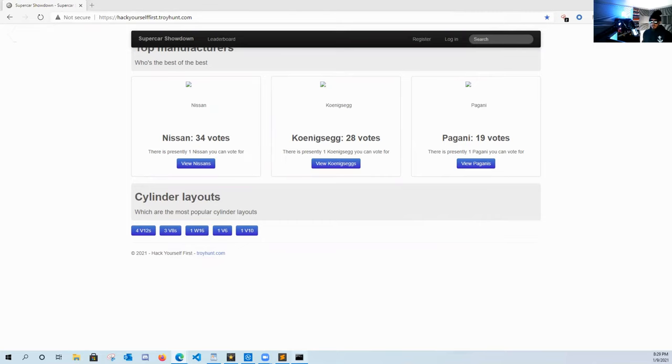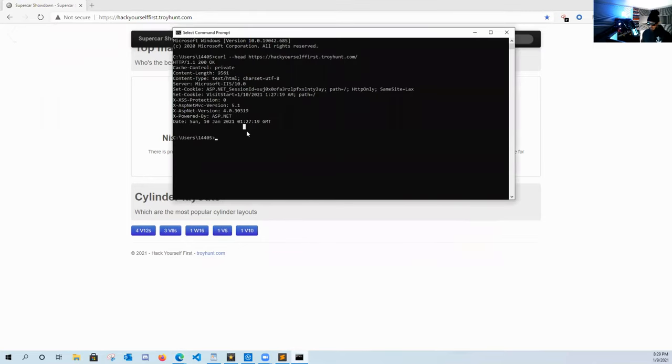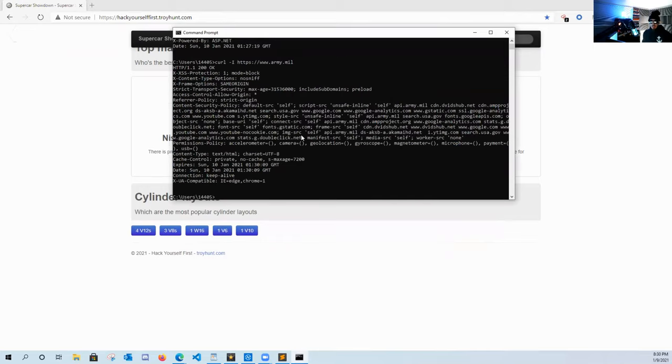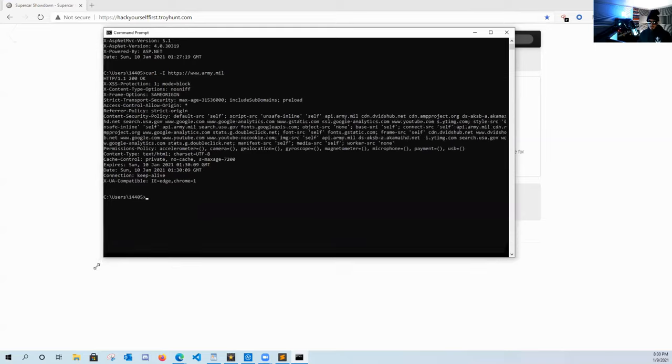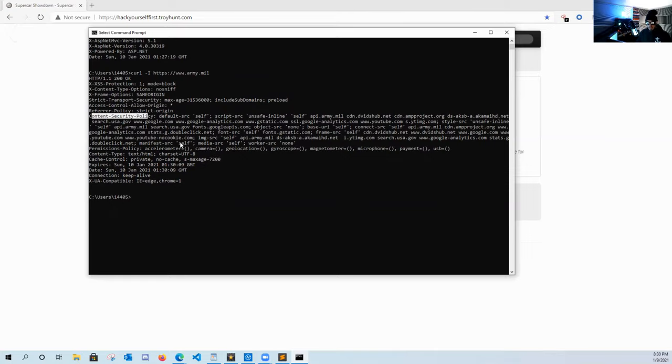Now let's curl a website that isn't vulnerable and has a CSP in place. And as you can see that these headers are a lot more robust than what we're looking at before with Troy Hunt's website. So here they have an actual content security policy in place.